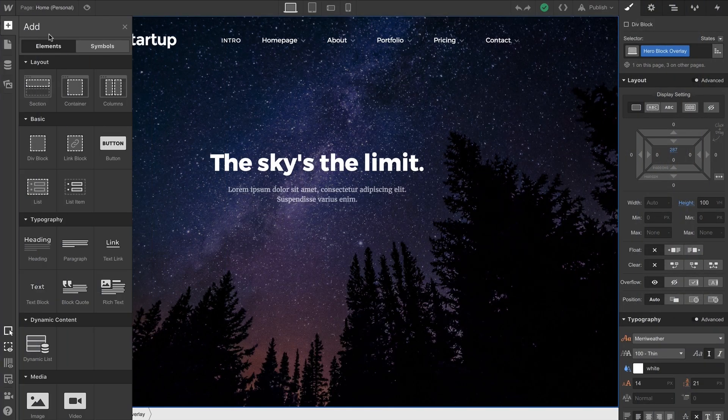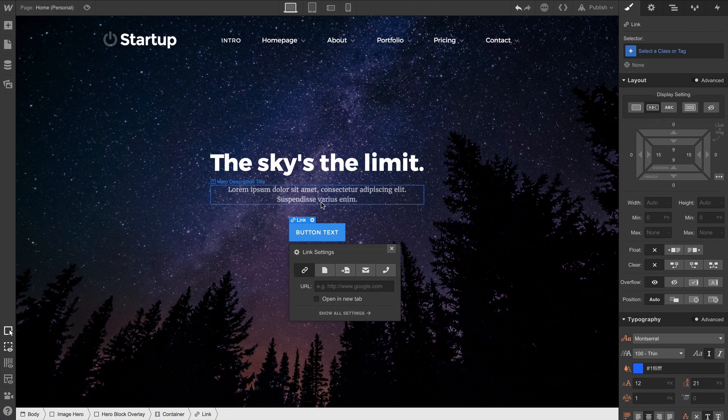From the Elements panel, we can add a button right to the canvas. And we have the option to add a link right here.